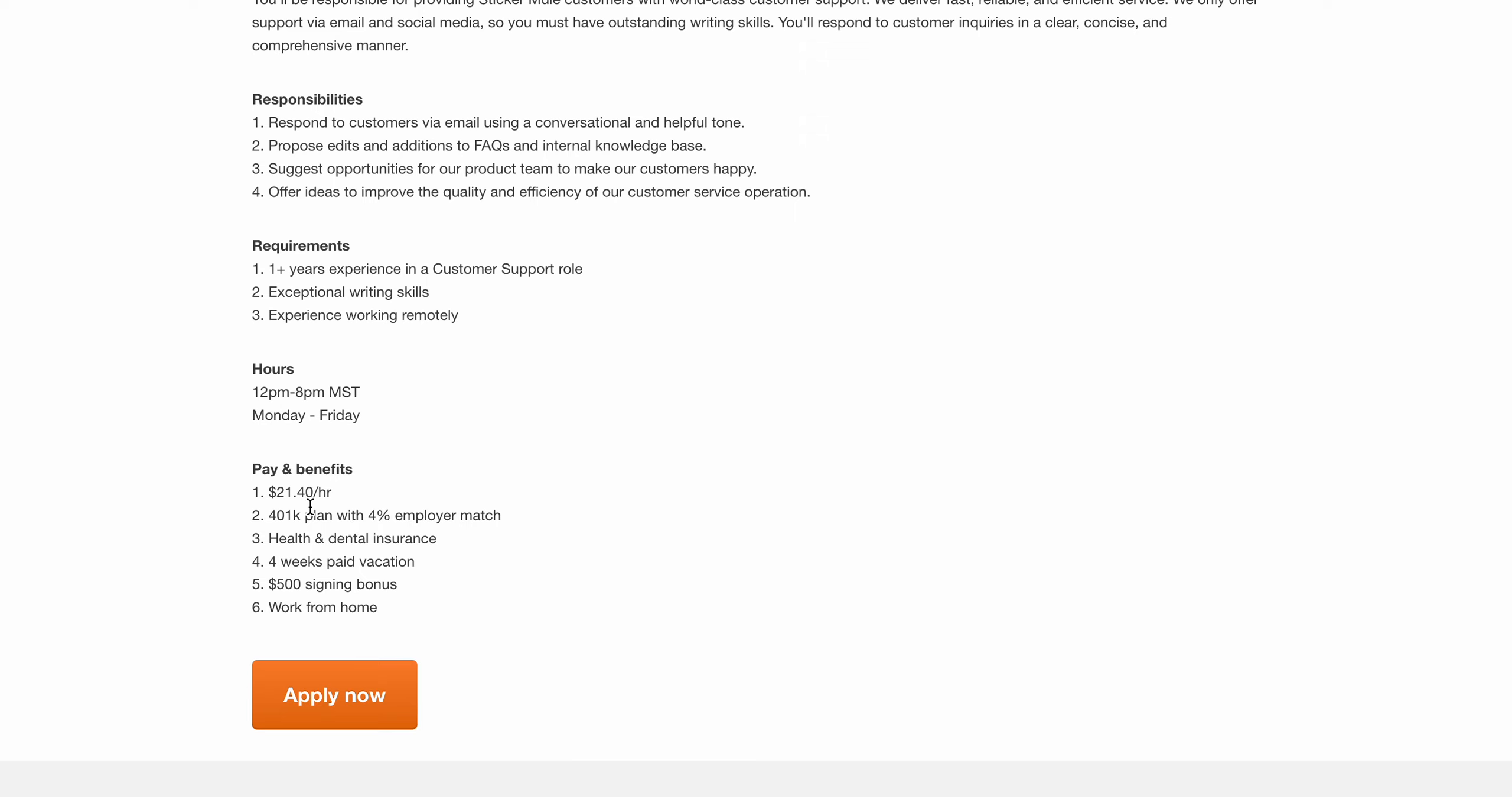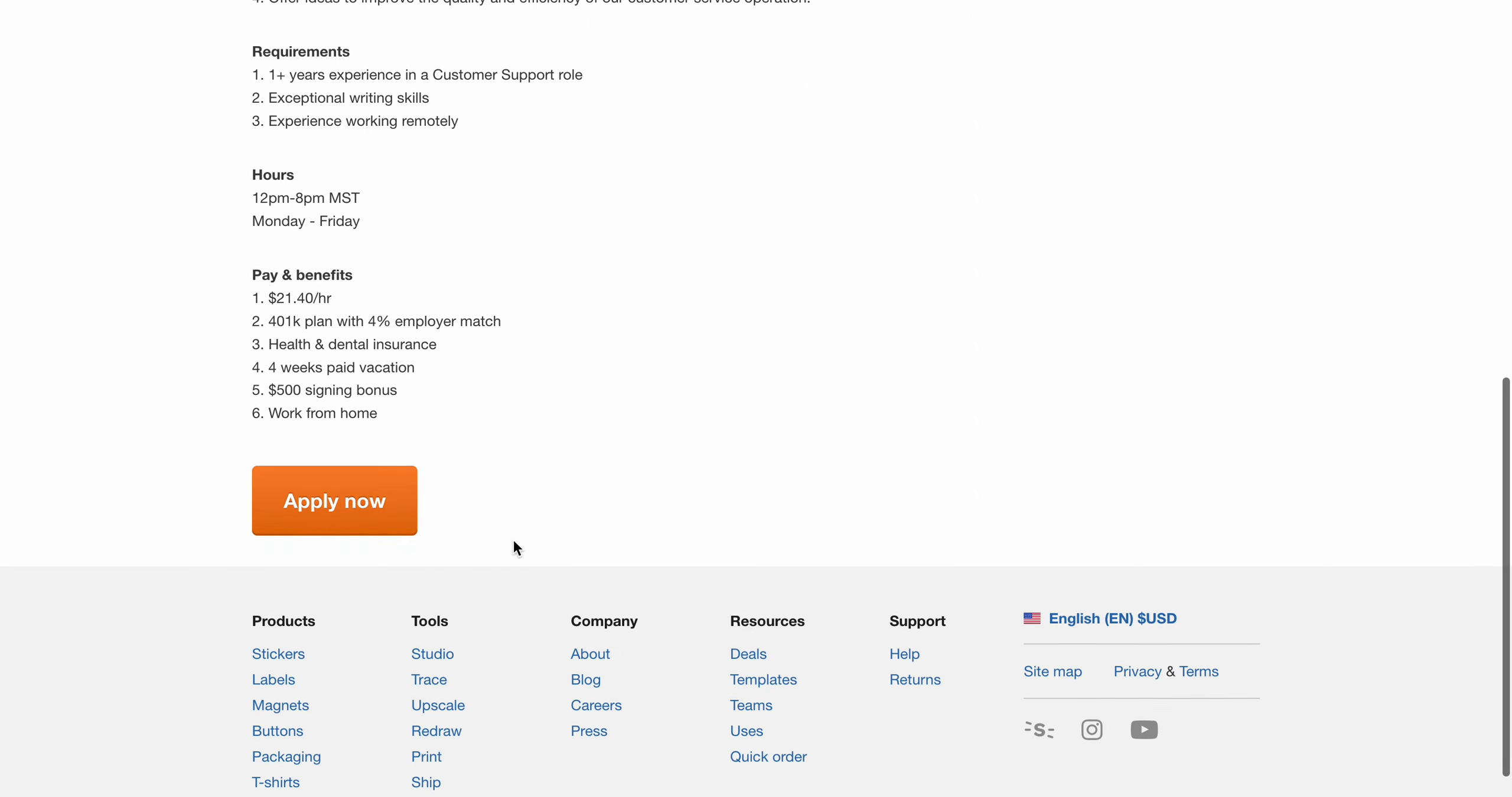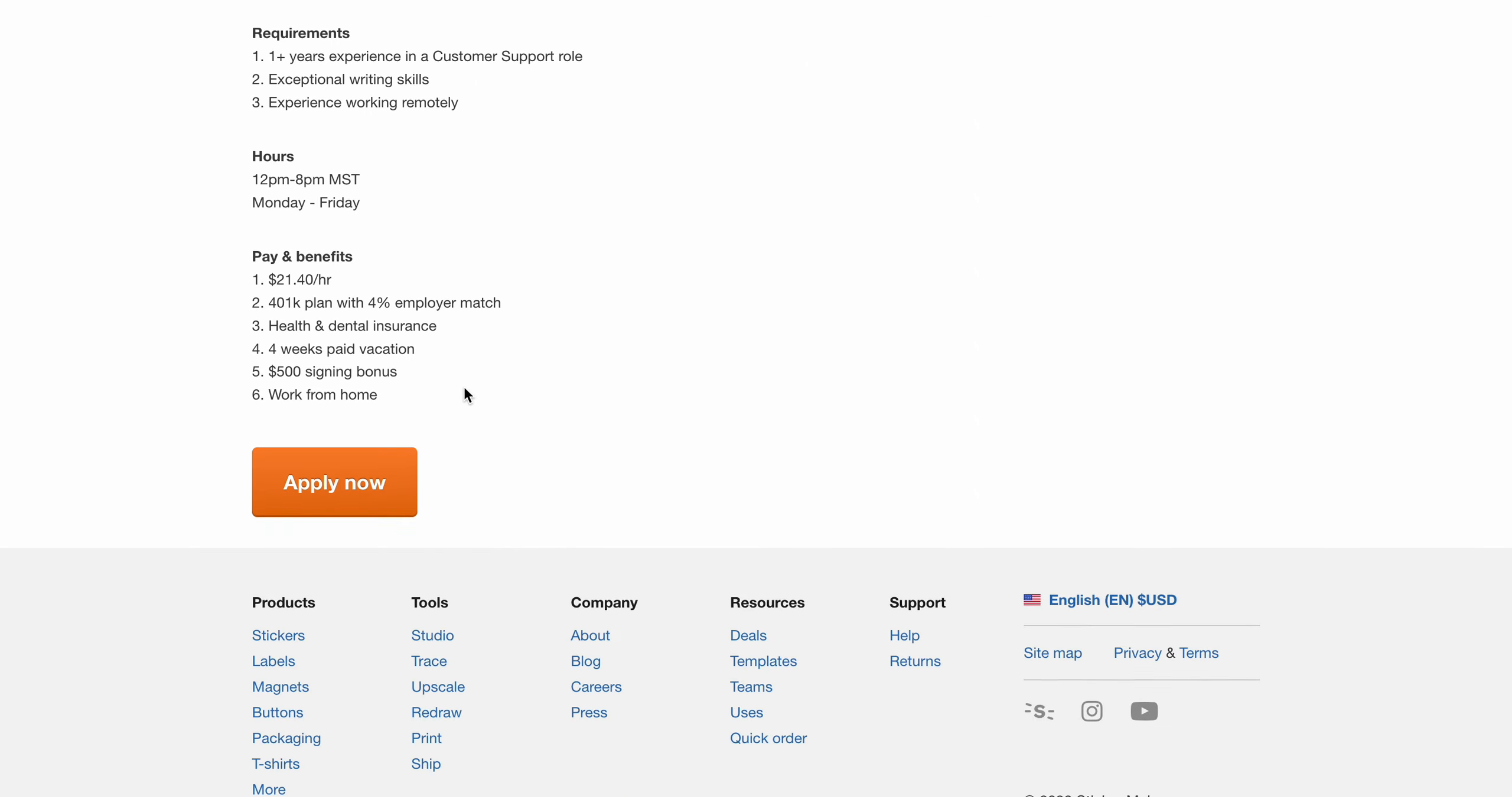Not bad for the hours or the days. It's actually paying $21 an hour, which is not bad for a non-phone job. They have 401k, dental and insurance, four weeks paid vacation, and a $500 signing bonus. It's all work from home, so I definitely recommend checking this one out.